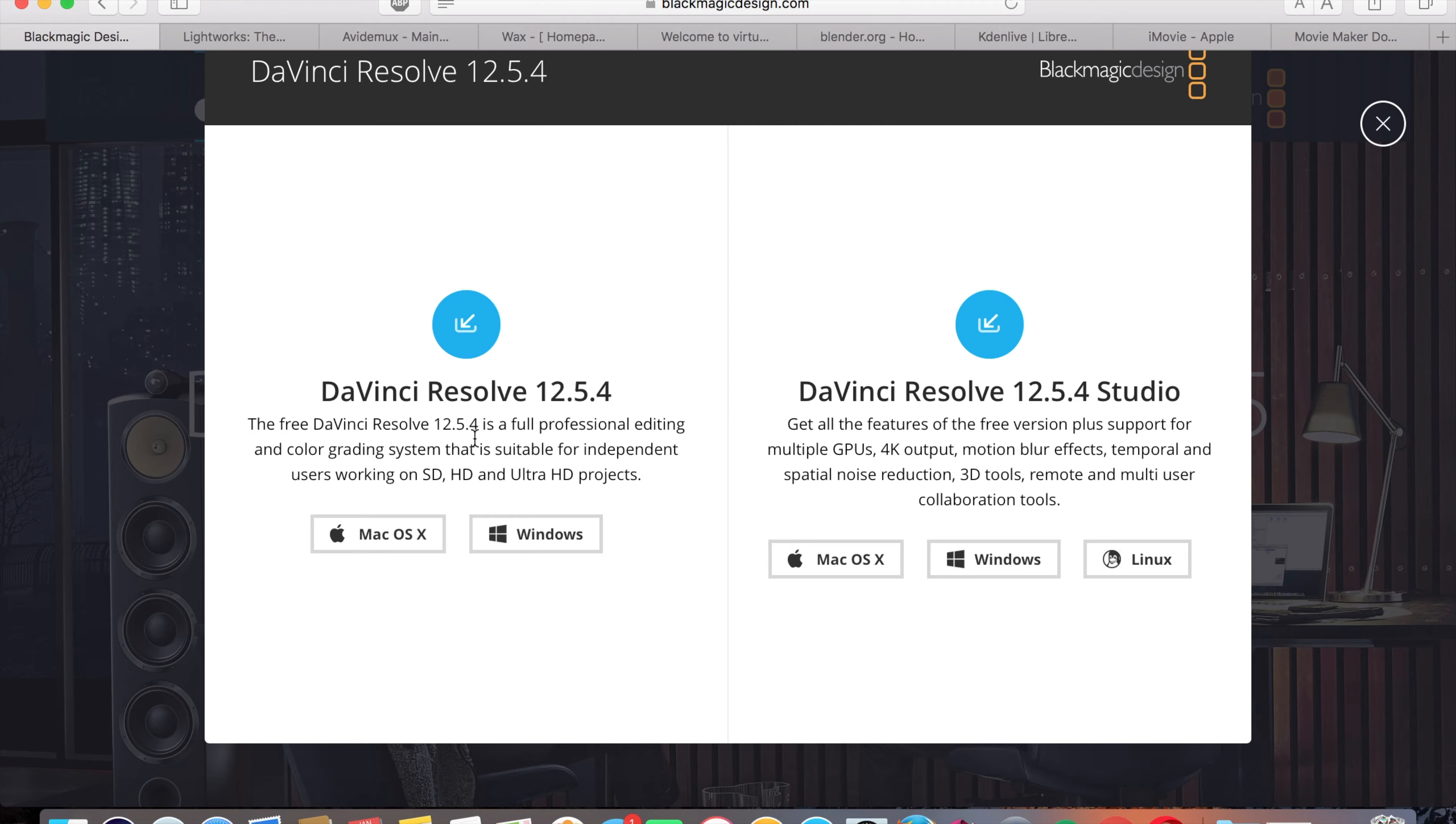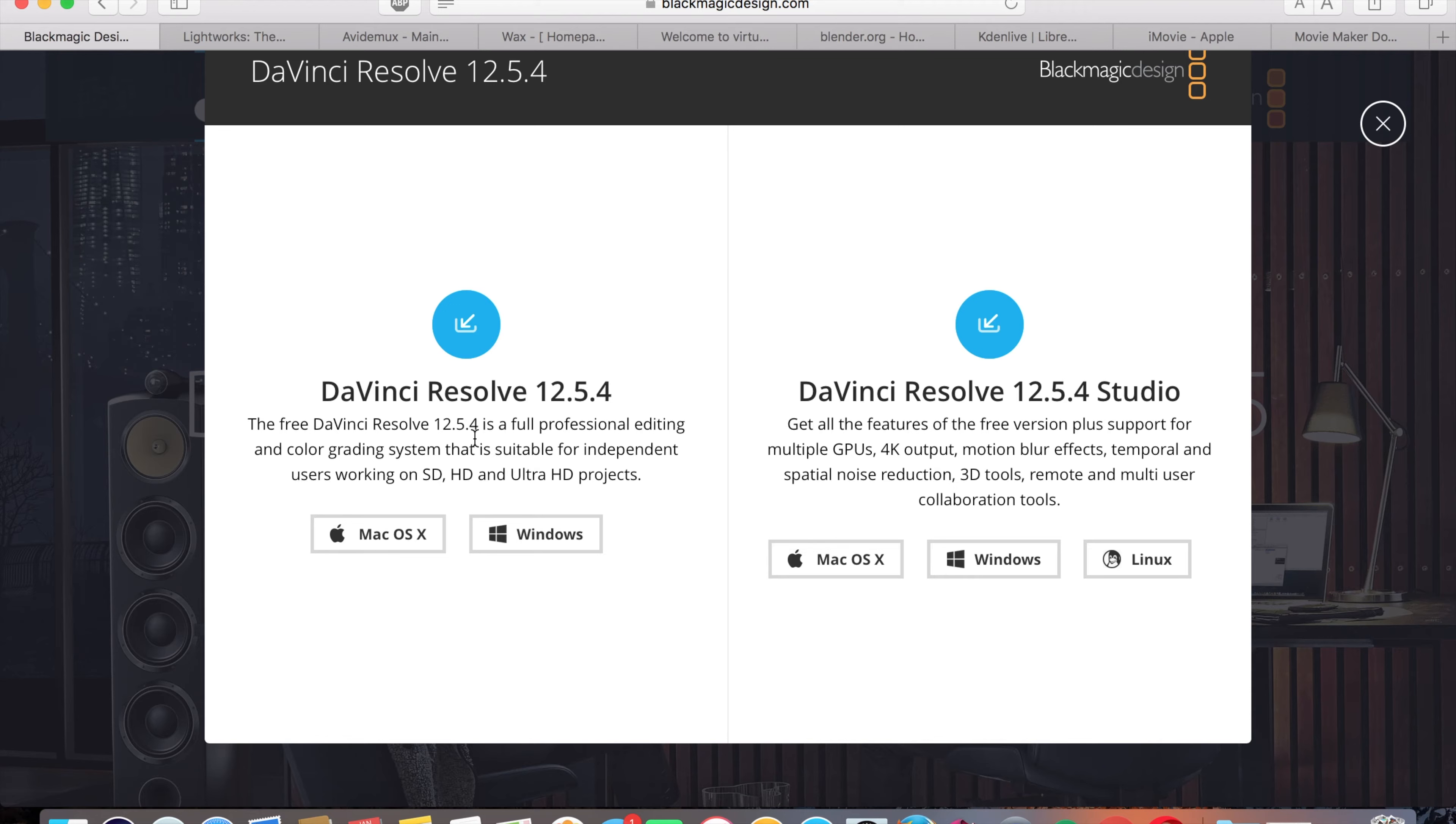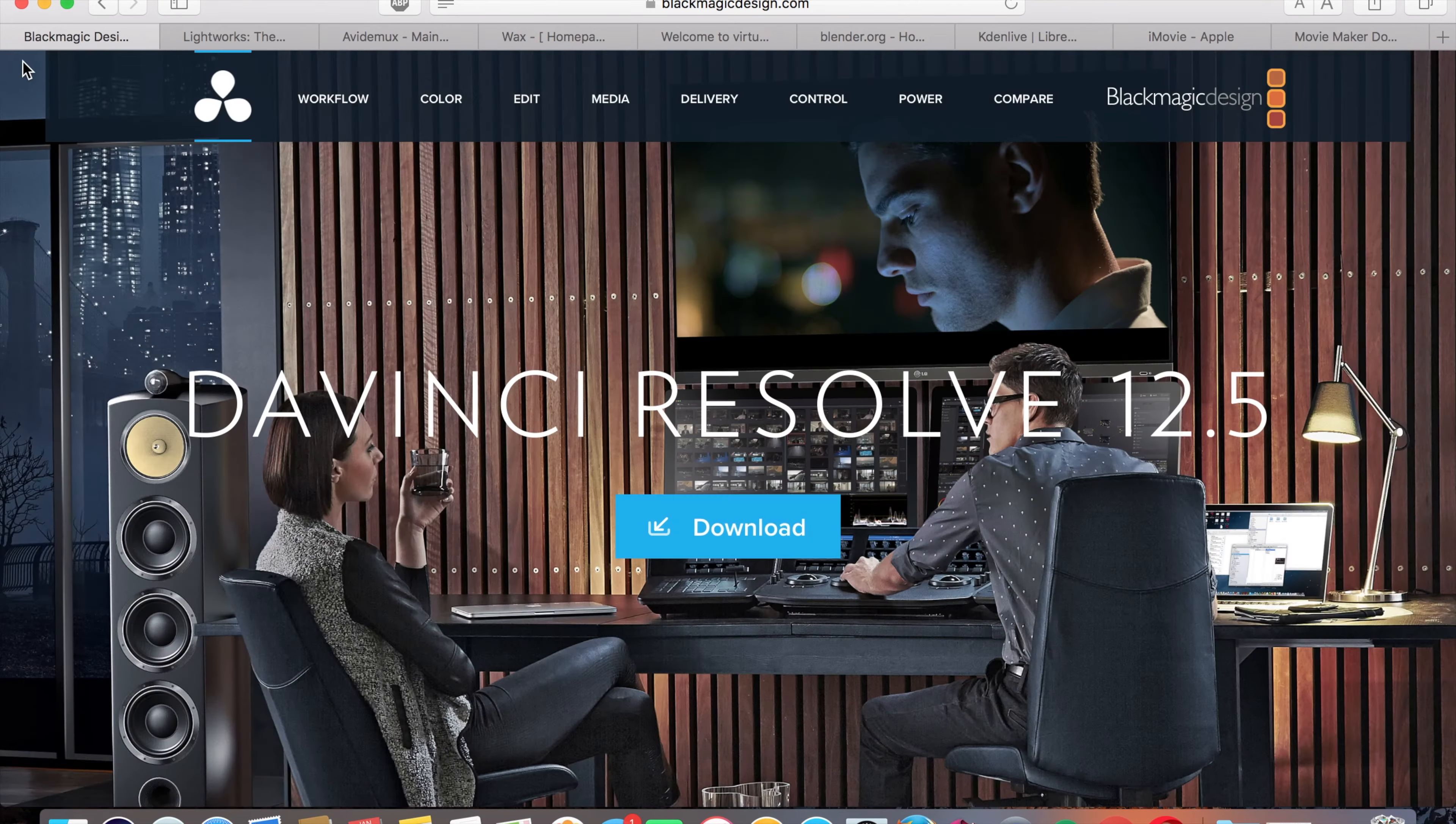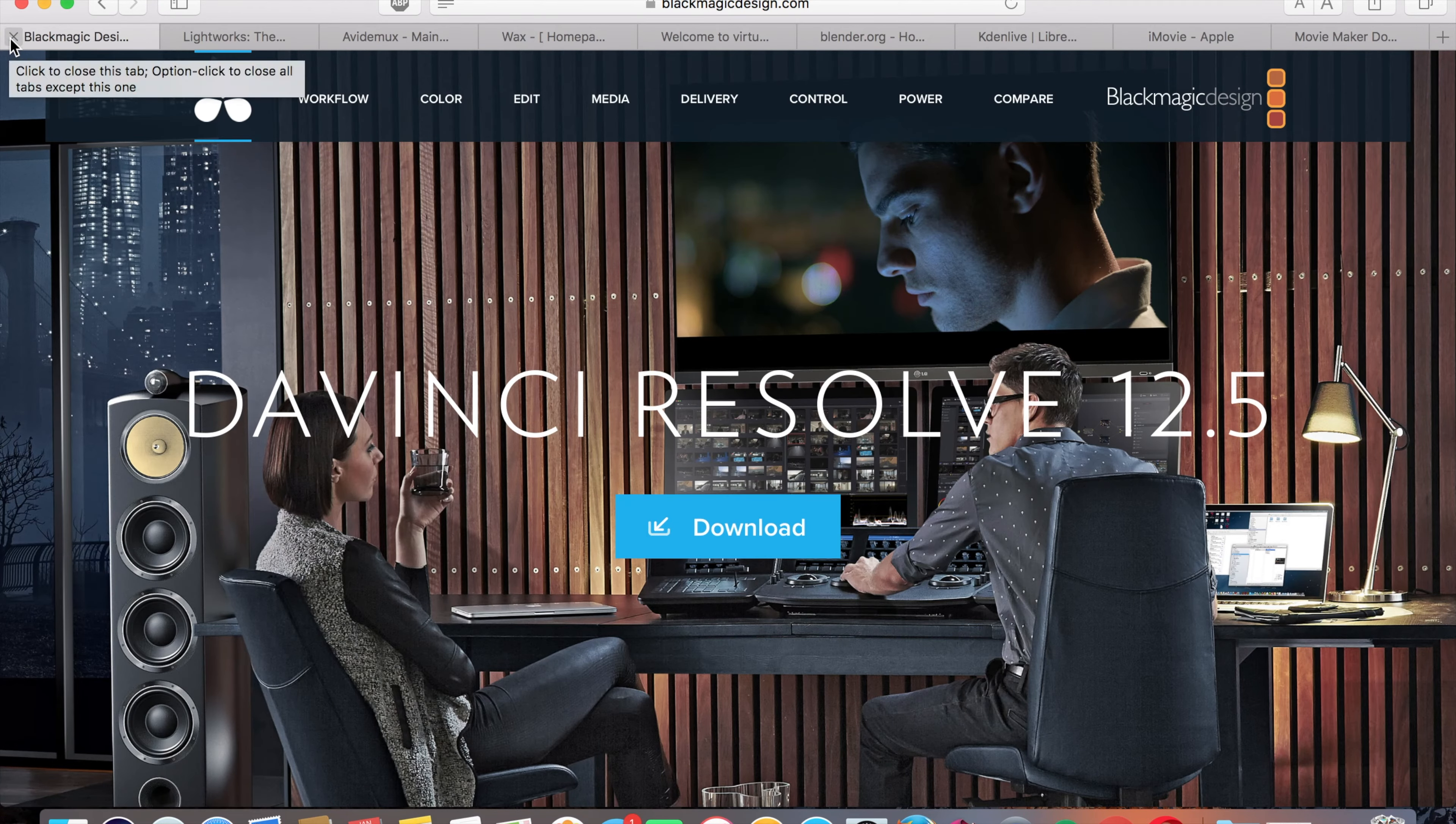The difference here is the Studio is the one that you're going to have to pay for, sadly, but DaVinci Resolve's normal version is completely free. Everyone either has a Mac or Windows. There's very few people that have just a plain Linux computer. But for those people, sadly, you will have to pay for the Studio version. I believe that they do give you a free 15 or 30 day trial though, which is a good thing.